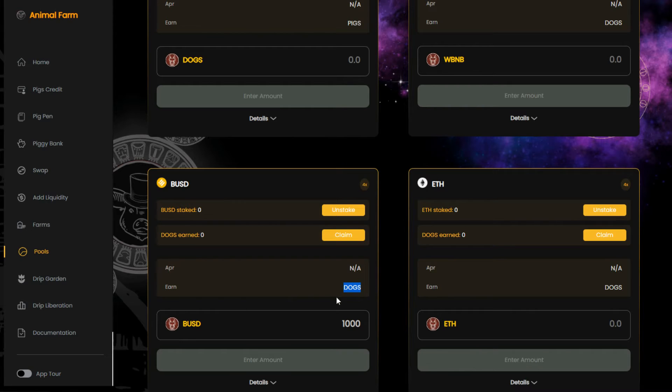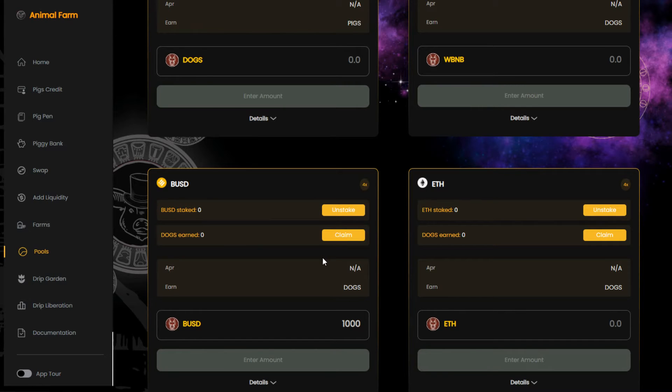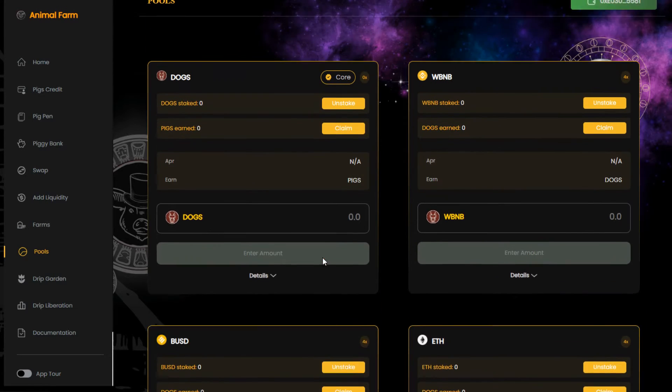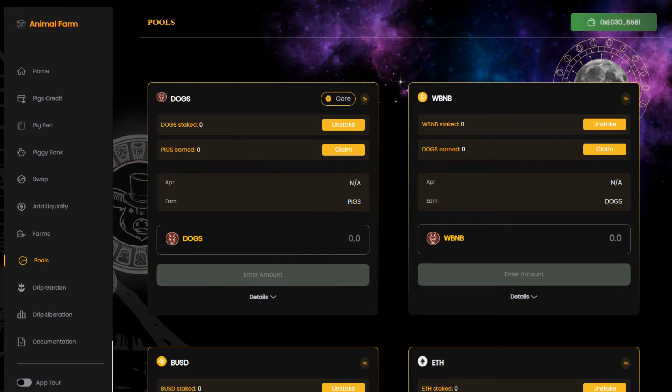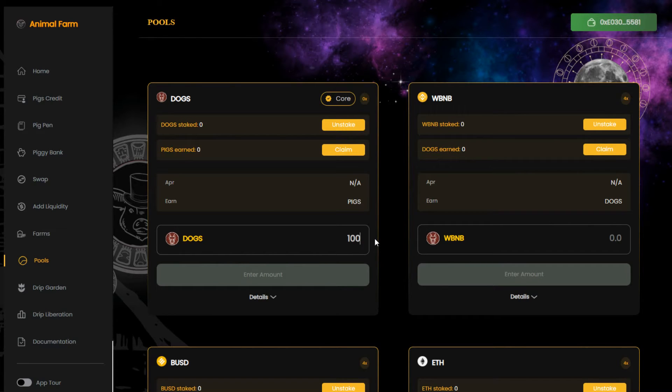Once you have a decent amount of dogs, you can withdraw the dogs and put them in the dogs single staking pool, where they will generate pigs. Now, this is where it gets interesting. Remember that the ultimate goal is to collect as many pigs as possible because pigs are the governance token on the Animal Farm.